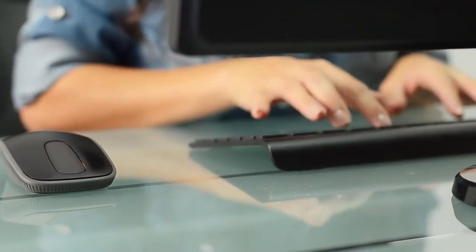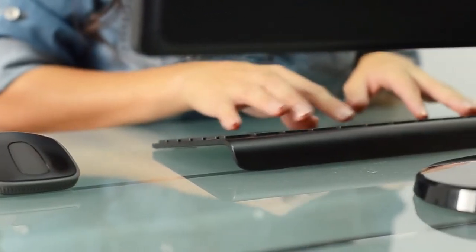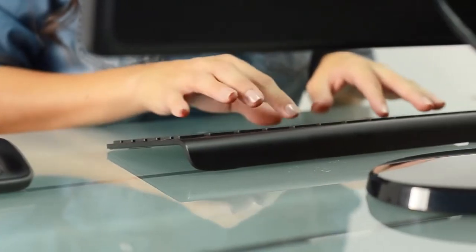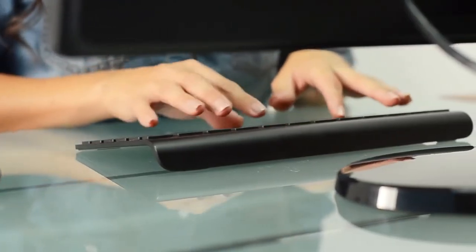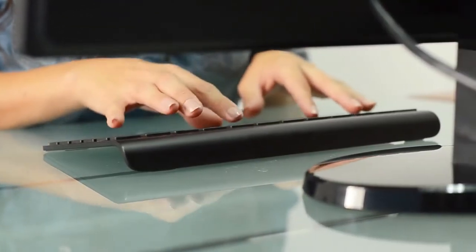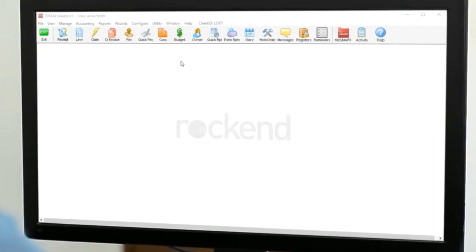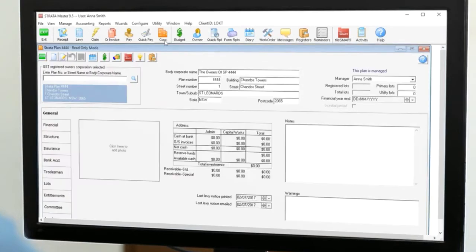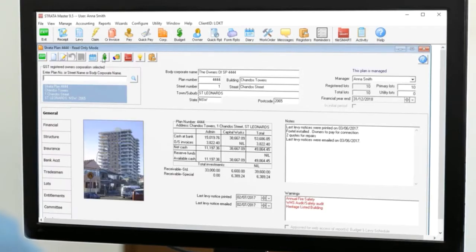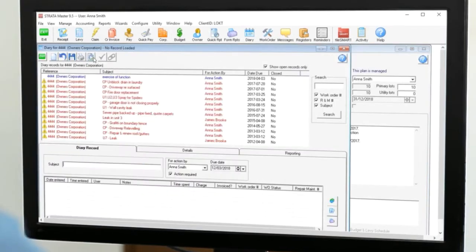Strata managers spend a lot of their time sending and following up on work orders and quote requests. Staying on top of these jobs is tough enough, and it's not made any easier when the diary is full of old tasks that are no longer relevant.